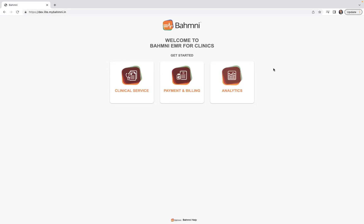Hello everyone. The aim for today's video is to understand how to make reporting more efficient in Bahmni, and for the same we'll be taking the help of Metabase and Bahmni Mart.